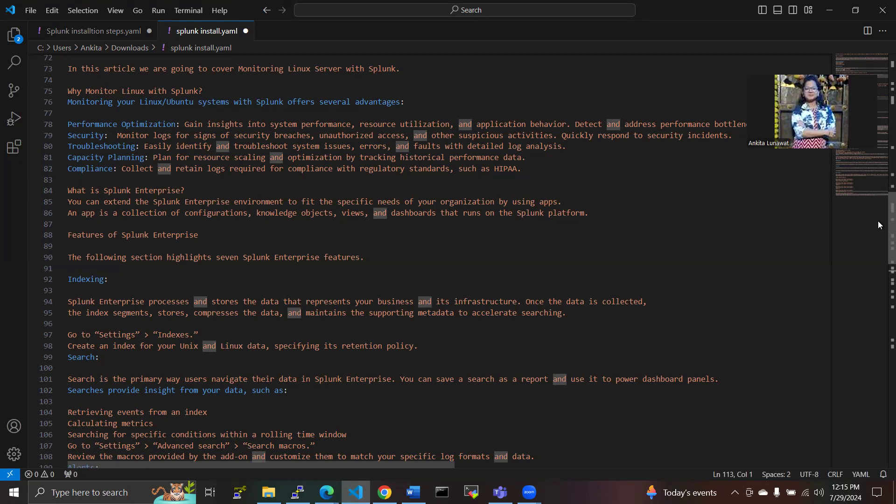Then we have to troubleshoot the issues in the system easily with the help of troubleshooting. We easily find out system errors, issues, and faults with detailed log analysis. In capacity planning, we plan for resource scaling and optimization by tracking historical performance data.